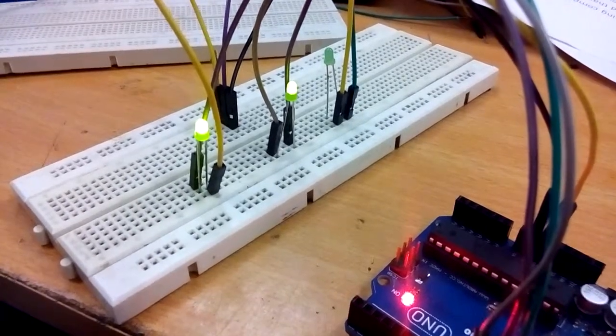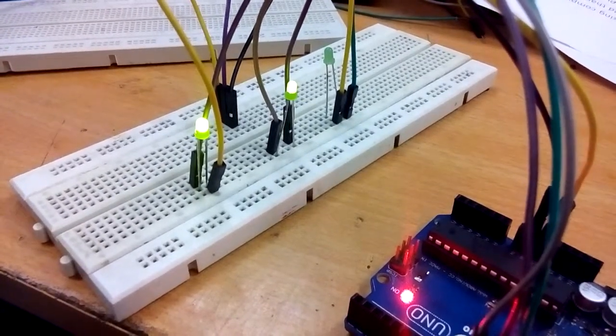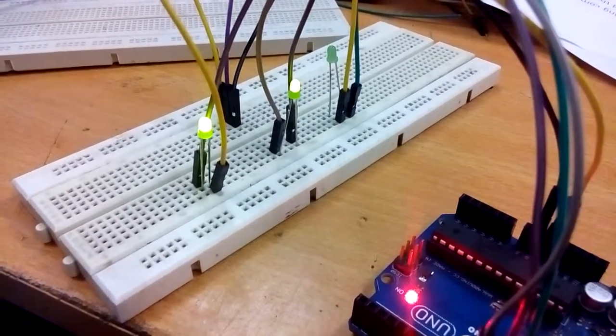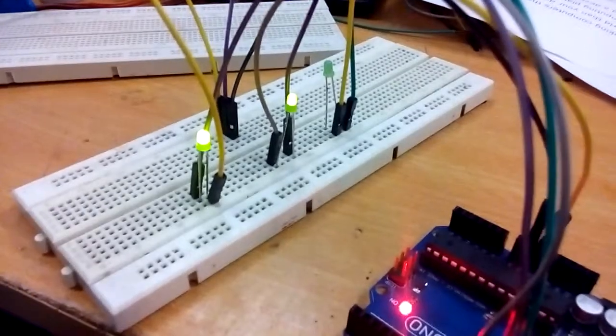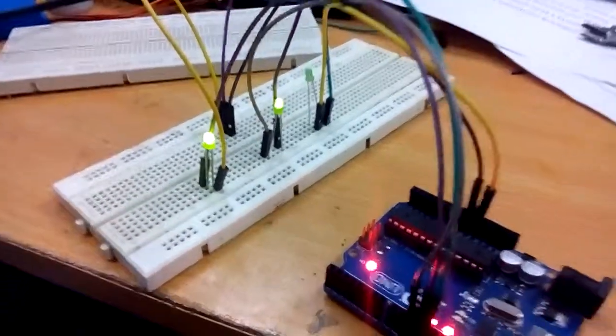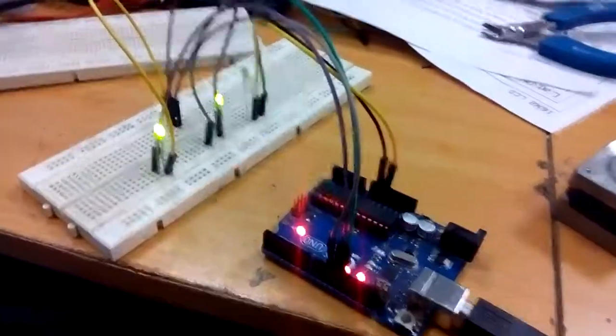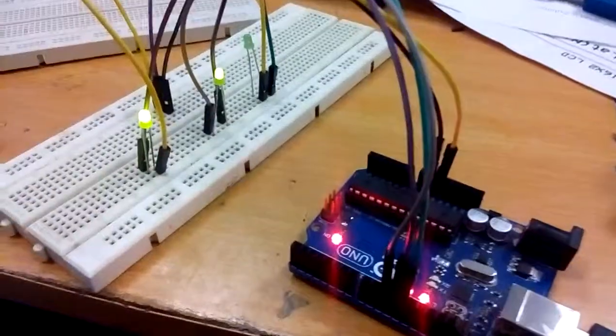After some time, the third is on and the first is off again. This is an Automatic Traffic Light Control System with Arduino. Thanks for watching.